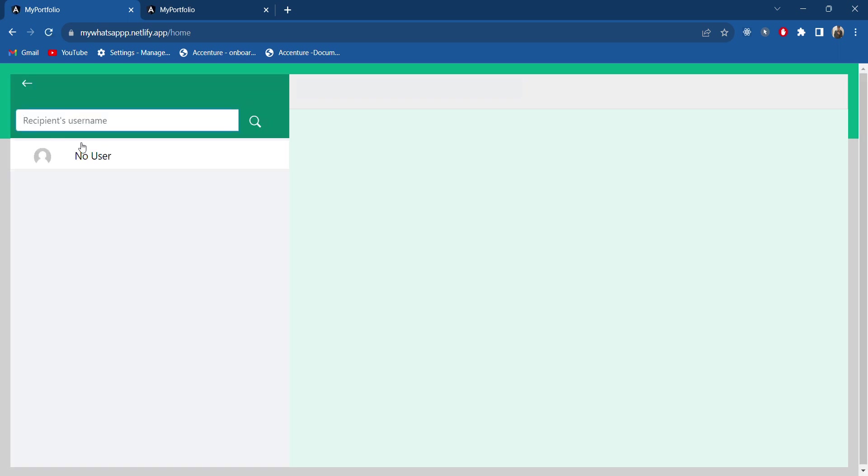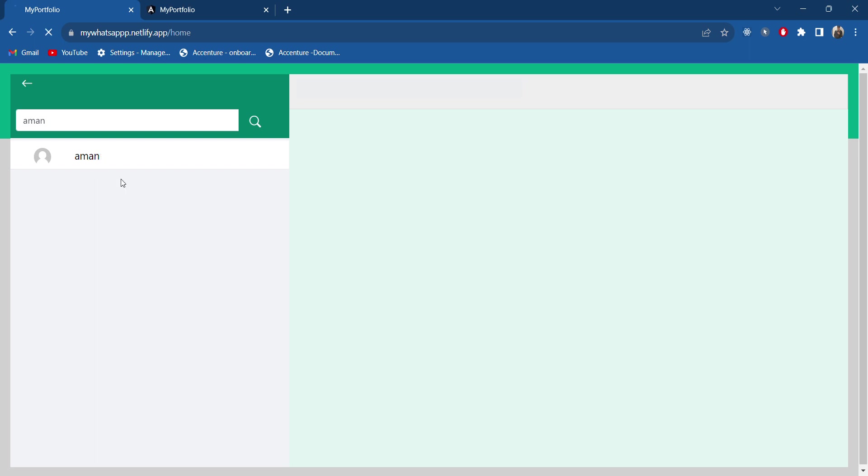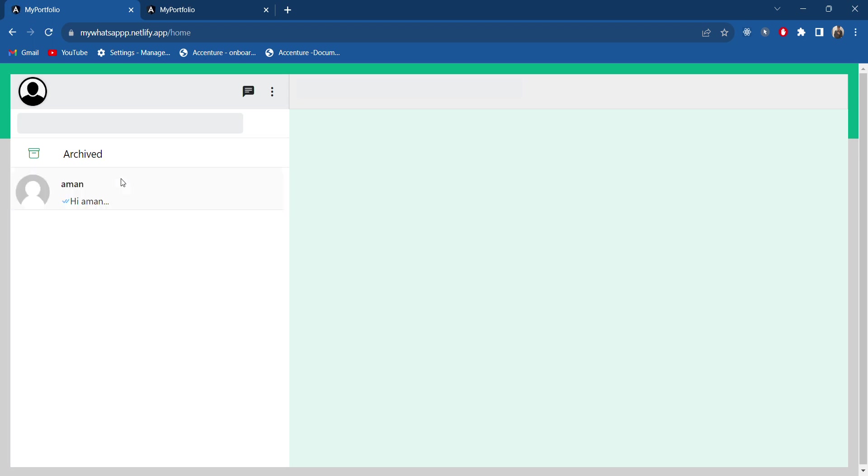Just like WhatsApp, we are also having this option to add a new chat. Here I will try to search Amman. See, we got this search result as Amman, so we can click to this one to add. This is showing as added here. We will get the chat option for Amman.